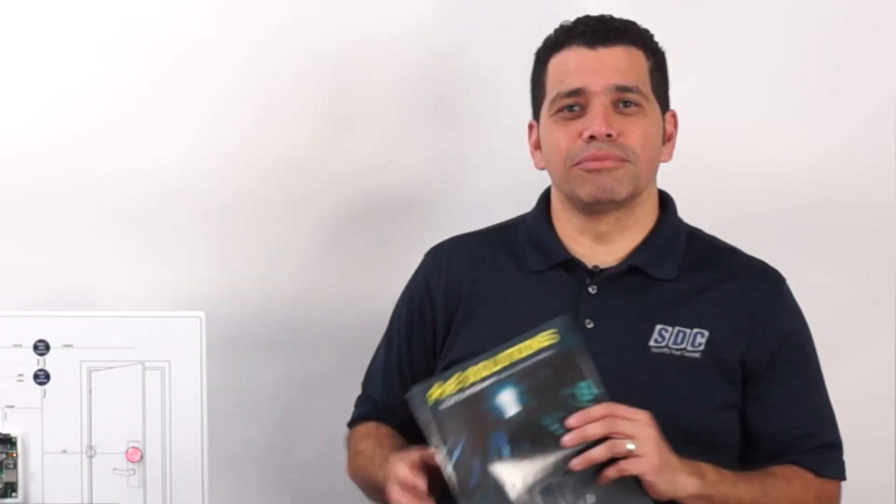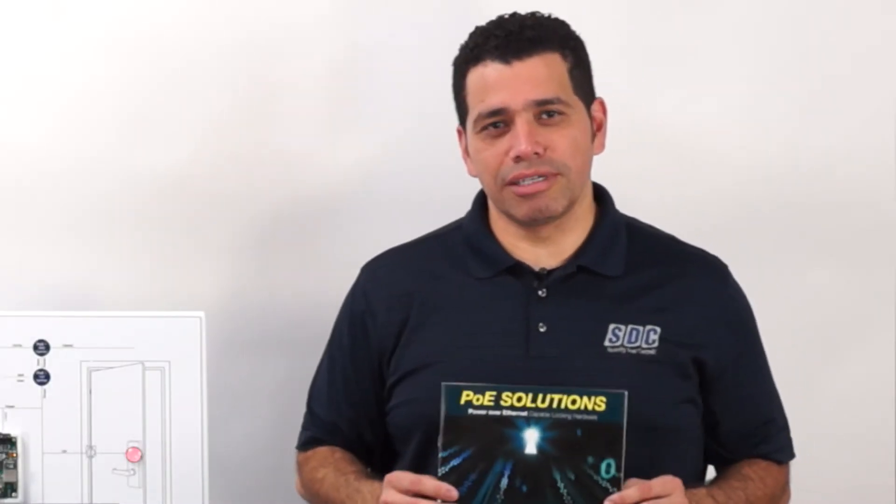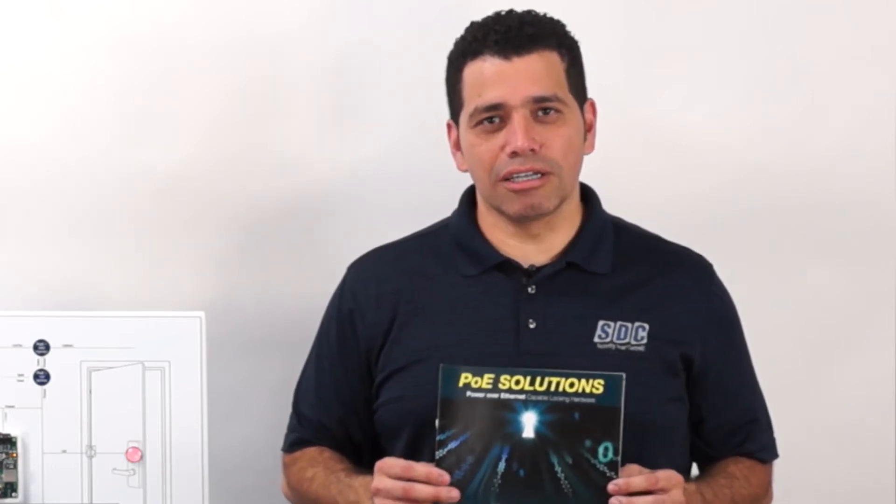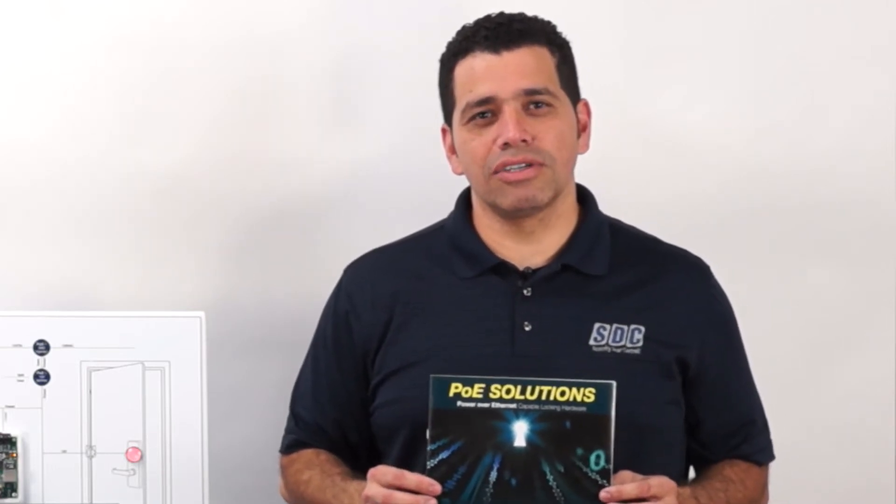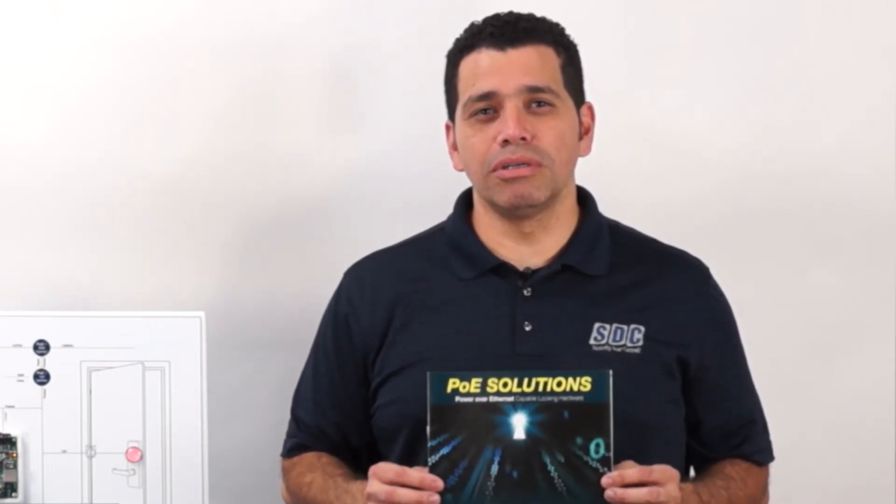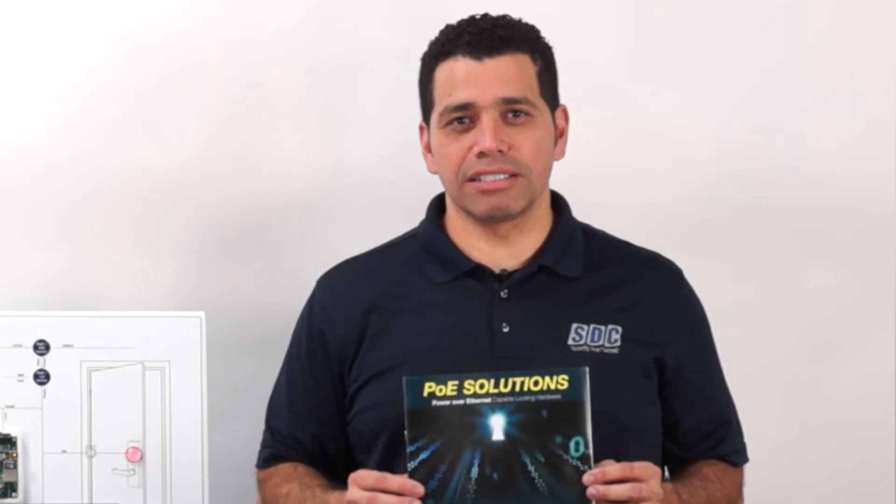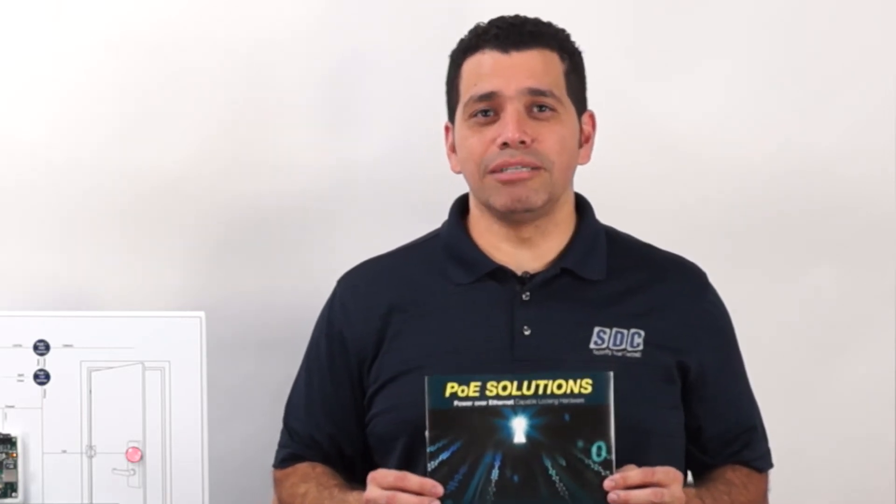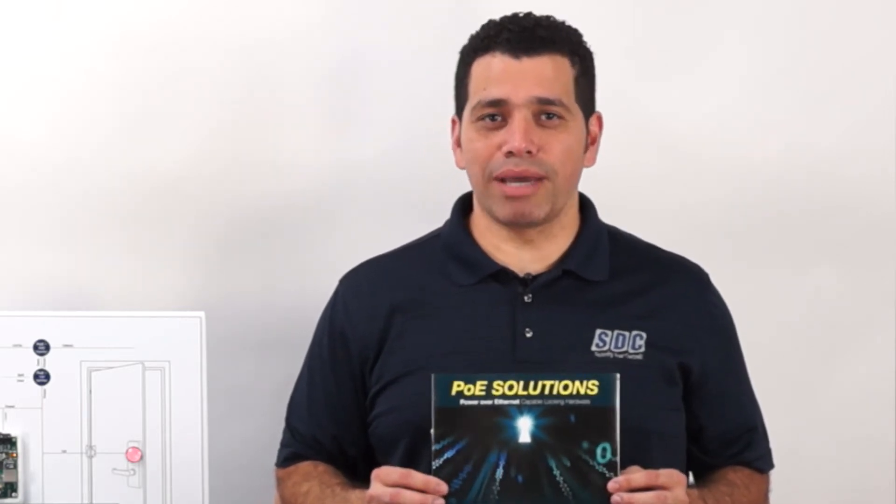It offers many options, including mag locks, strikes, electrified lock sets, and our new POE-capable latch retraction kits, all guaranteed to be IP-PRO compatible.